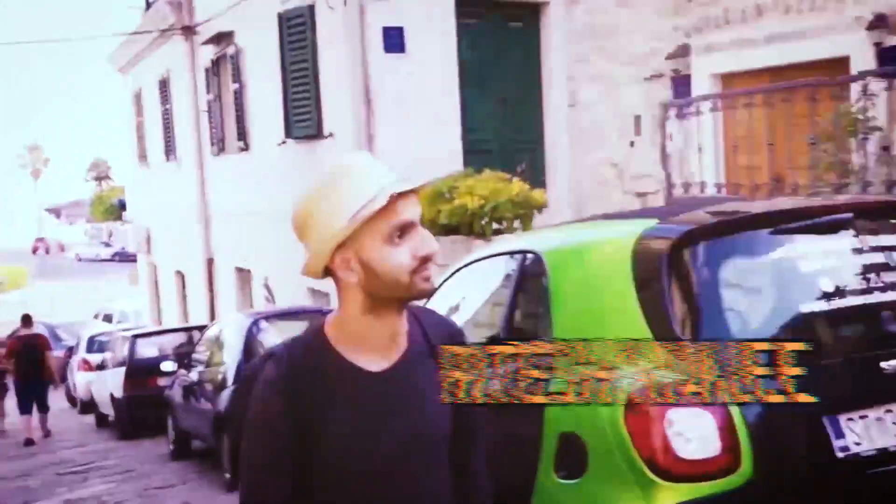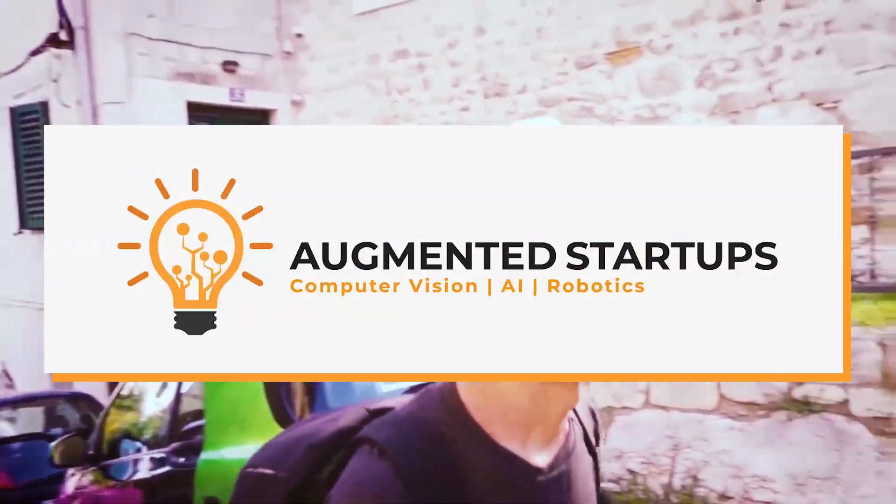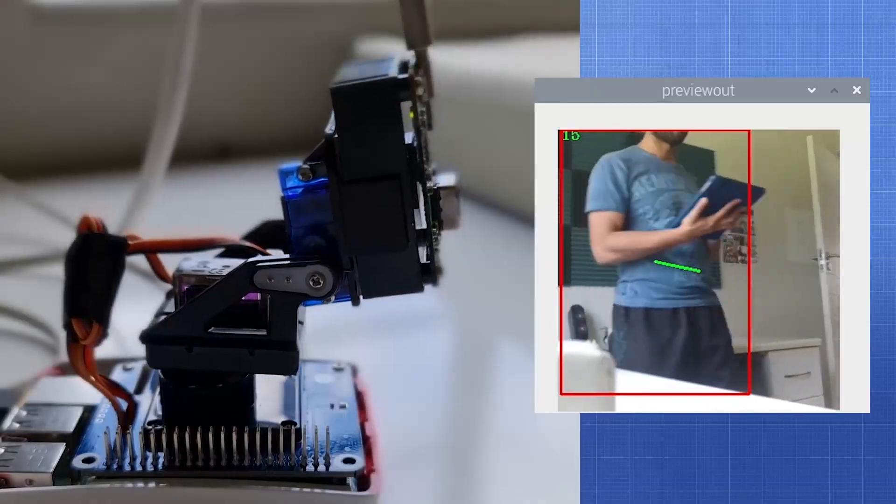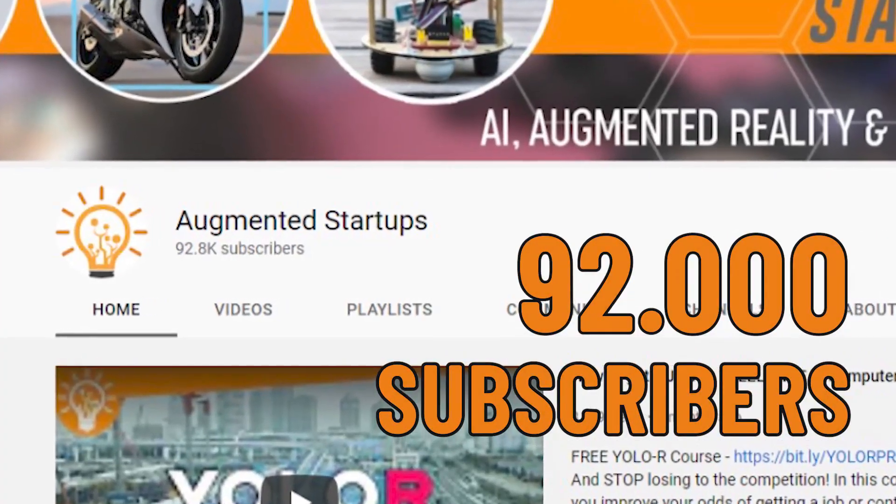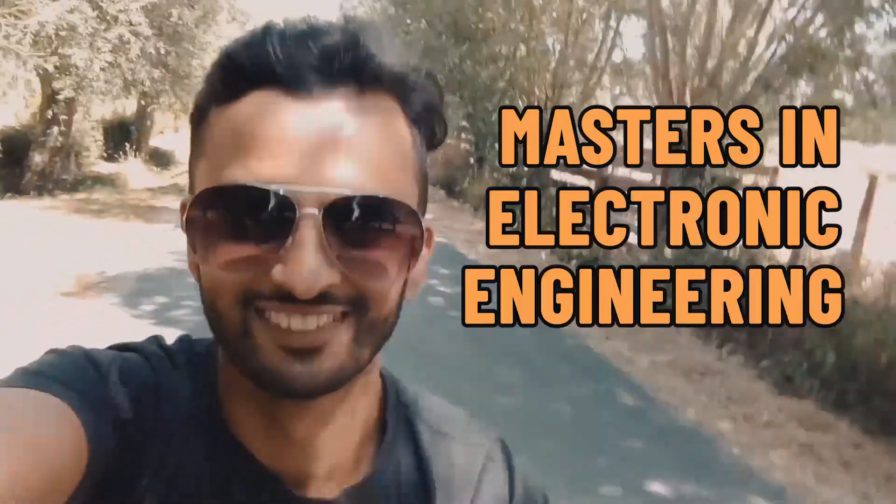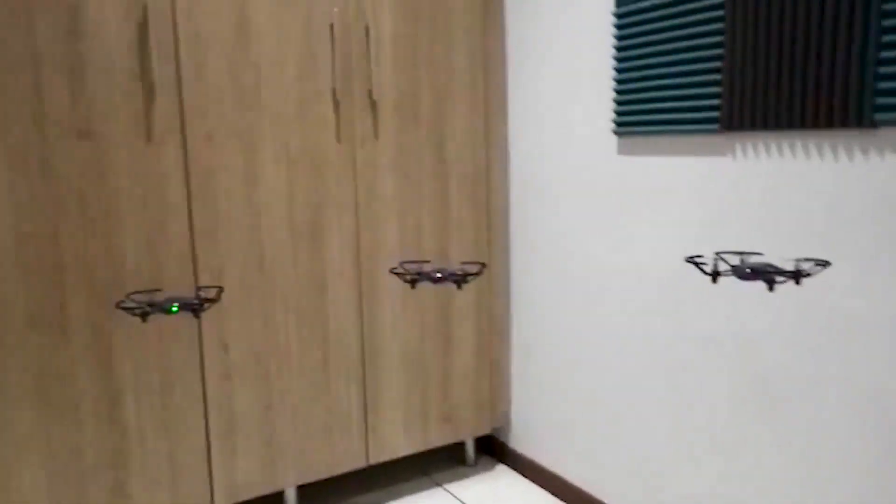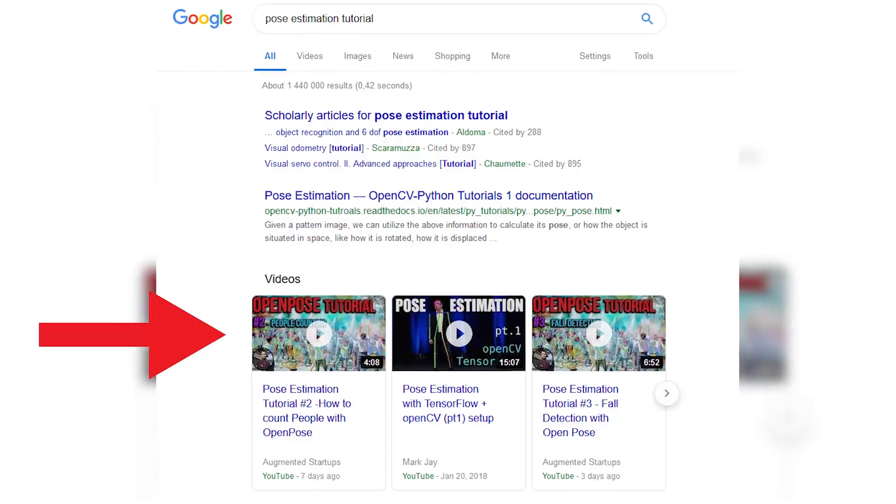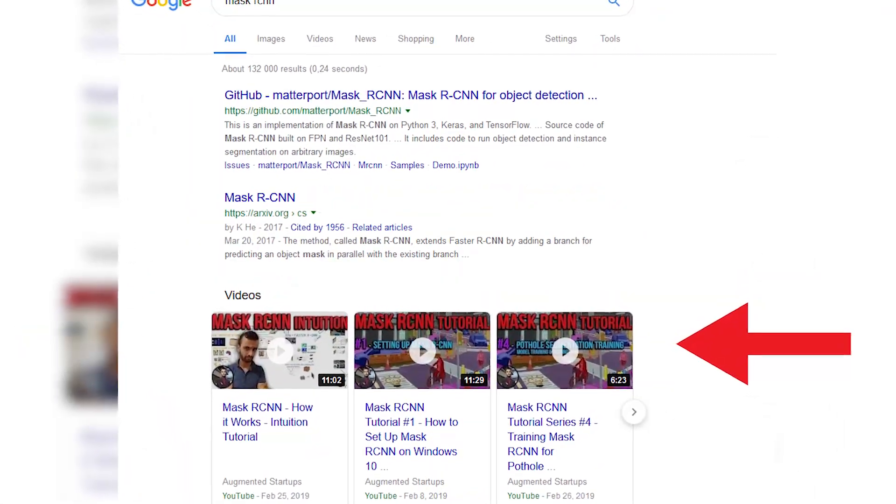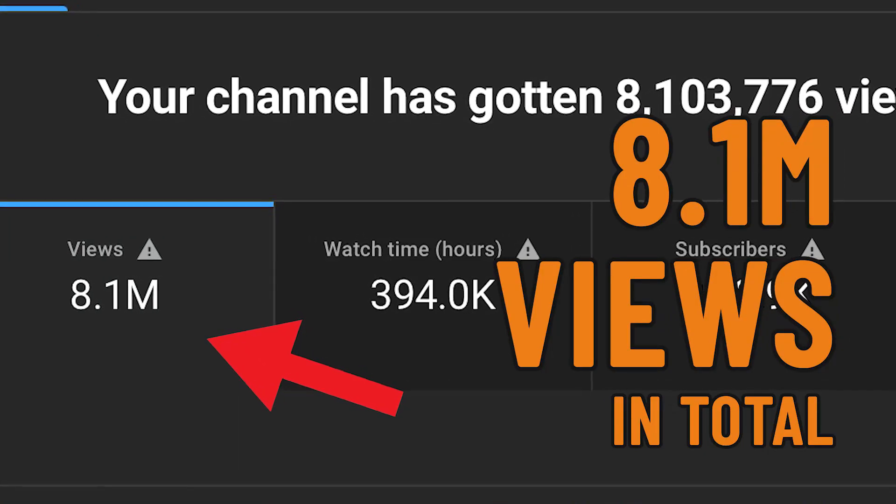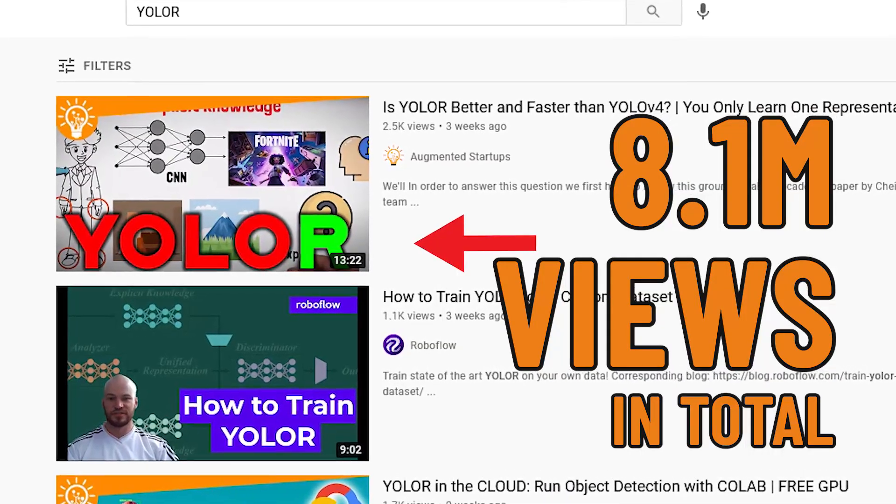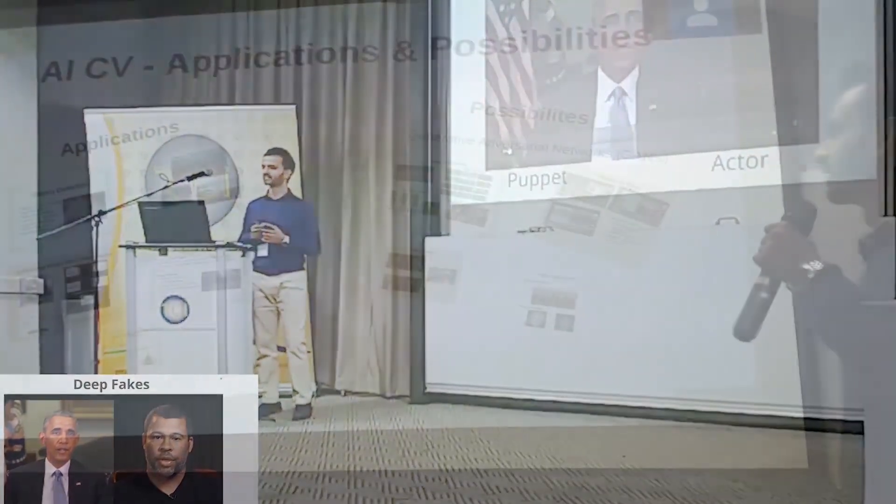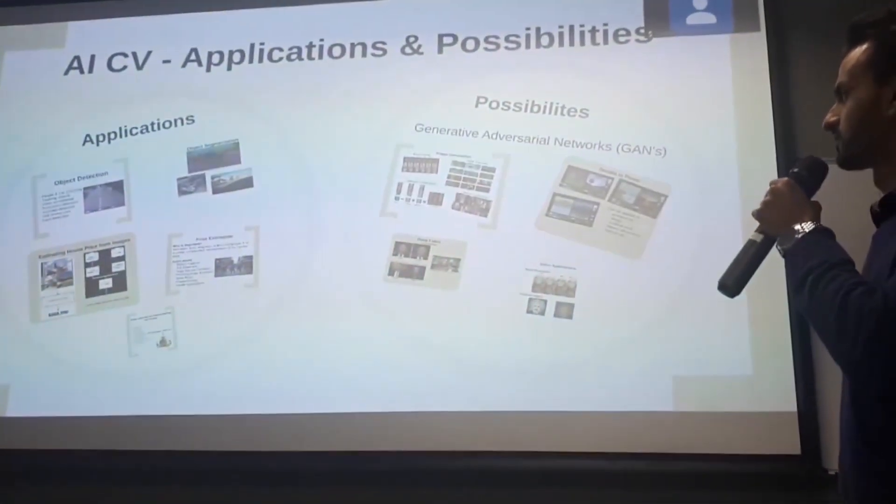Well, my name is Ritesh Kanji, the founder of the legendary YouTube channel Augmented Startups, teaching AI, augmented reality, and computer vision to over 92,000 subscribers, 60,000 students, masters in electronic engineering, building AI-controlled drones. My online tutorials are among the most viewed with over 8.1 million views in total, and you'll find them ranked number one on YouTube. I've also presented at international conferences and meetups in AI and computer vision.